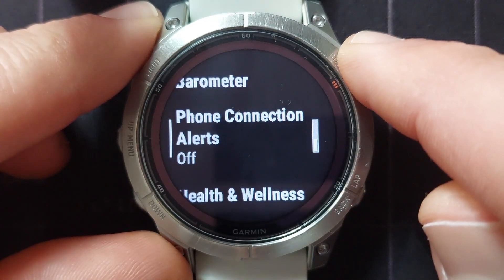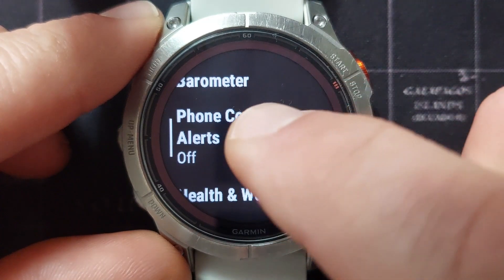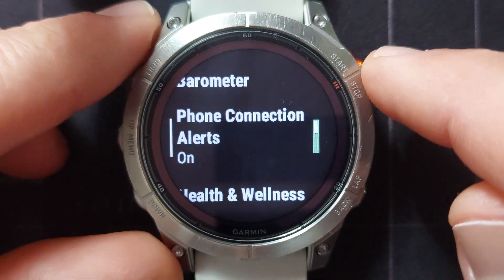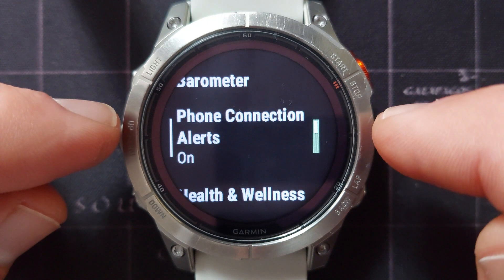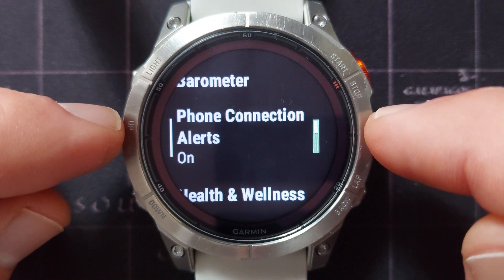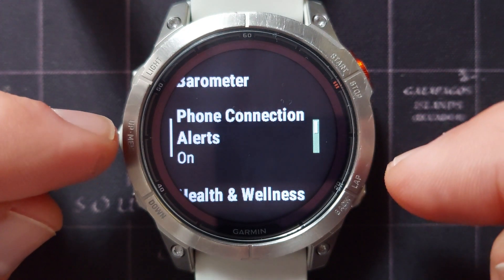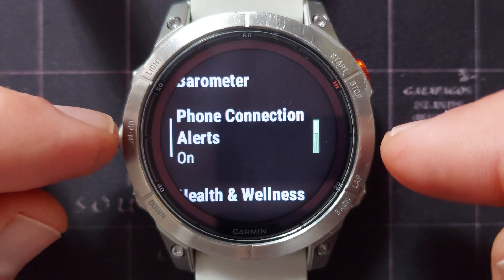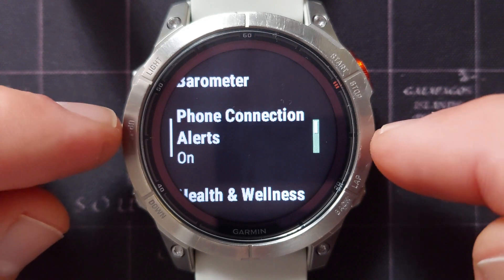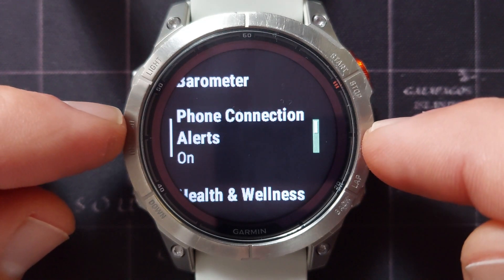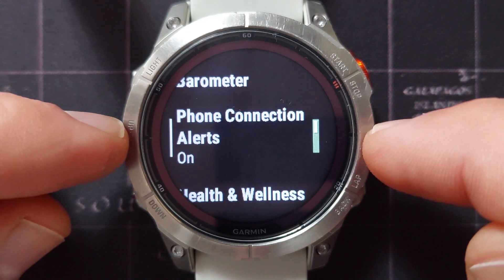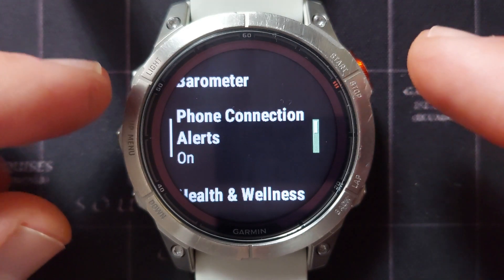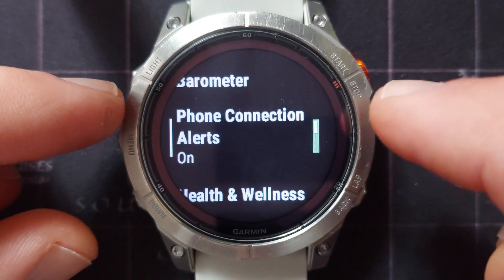Next we've got the phone connection alert. The only thing this does is alert you whenever you lose Bluetooth connection with your phone. The reason you might want this is for instance if somebody took your phone — you would know your phone is gone from your watch and can immediately start looking for it.